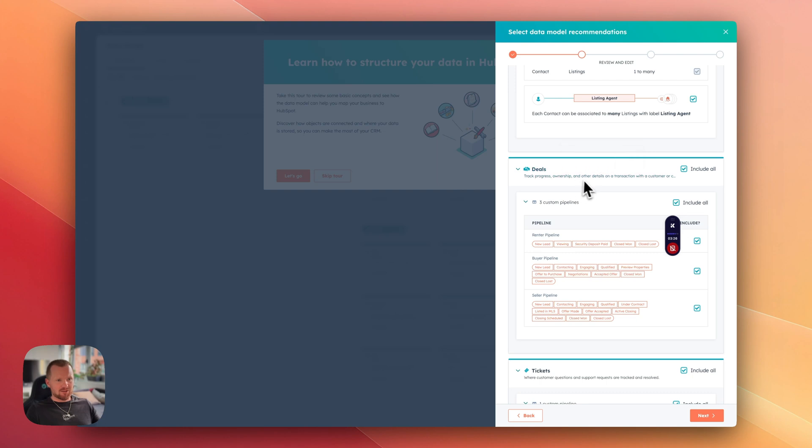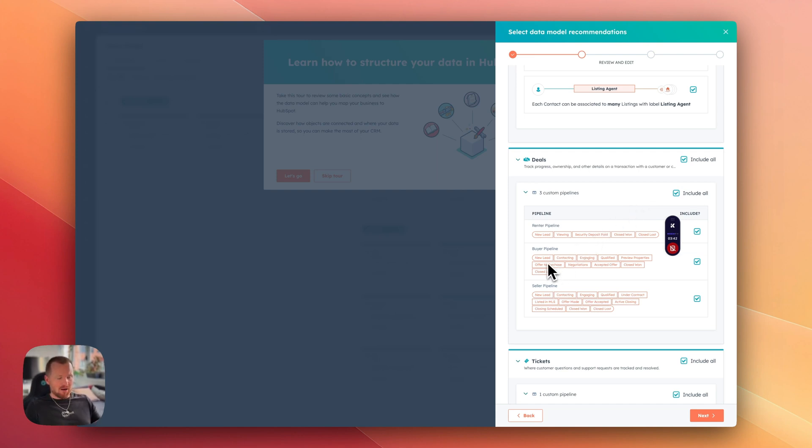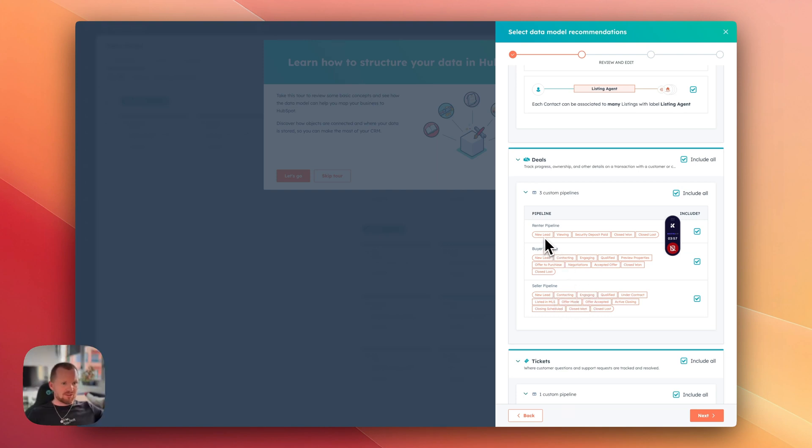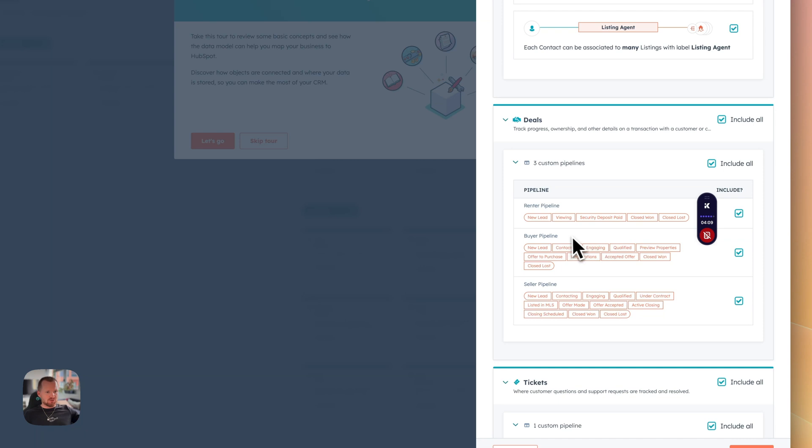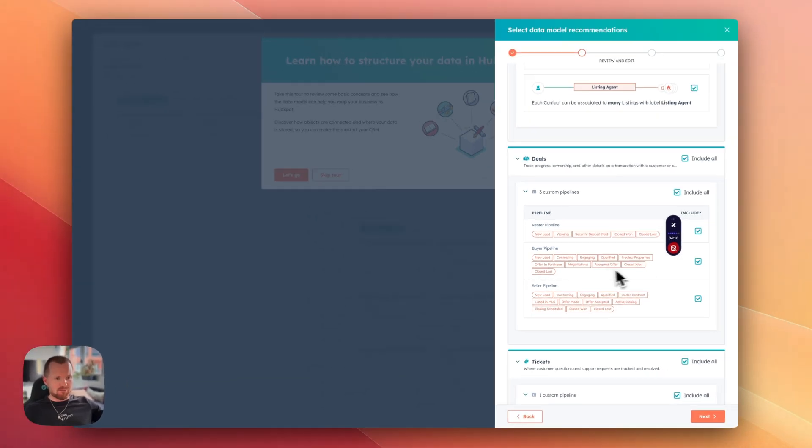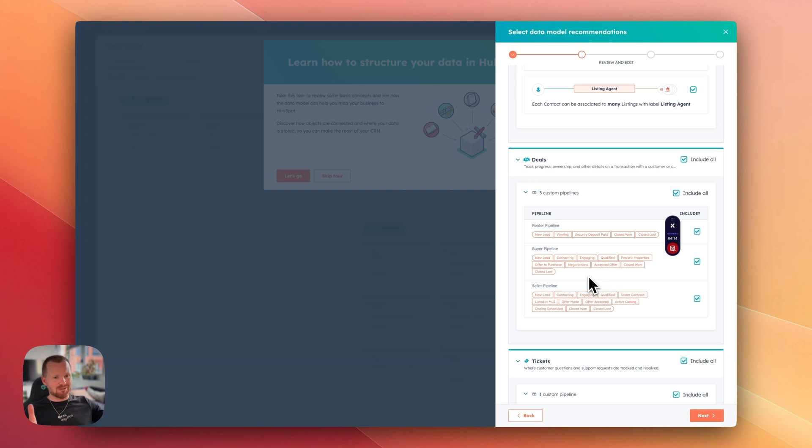Next category is deals. We have already a couple of pipelines set up by default with this new template. We have a rental pipeline, buyer pipeline and seller pipeline with all those different steps. For instance, renter pipeline, we have a new lead, viewing, buyer pipeline also introduced some steps here in the process. Of course, this is fully customizable so you can take it but you can adjust it to your needs.